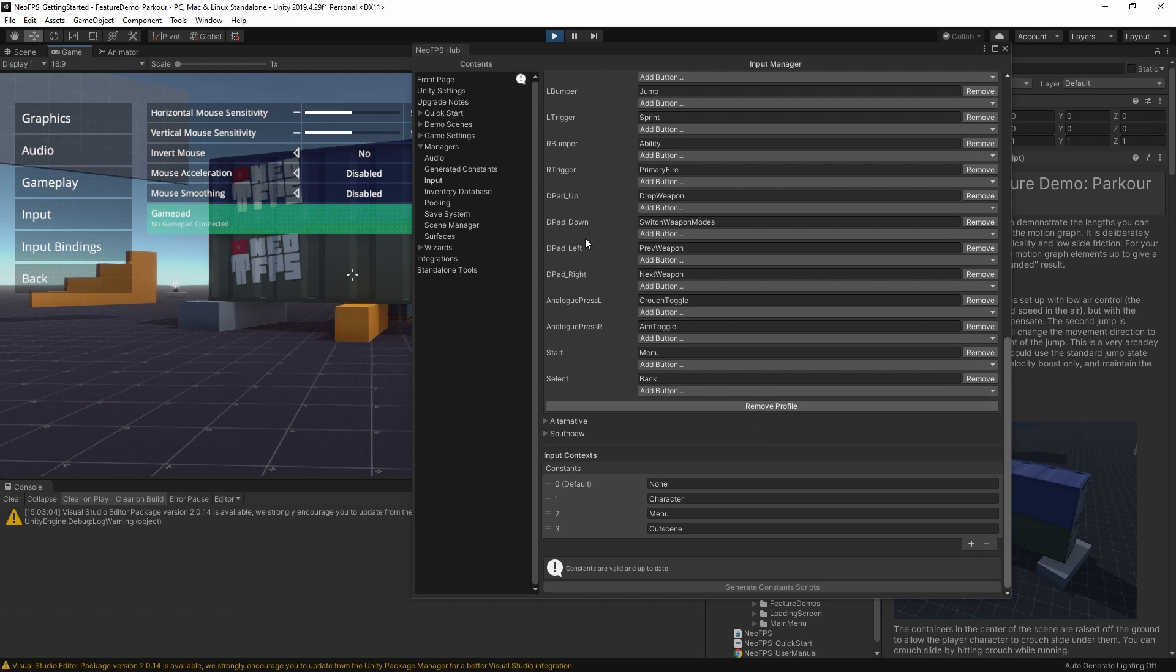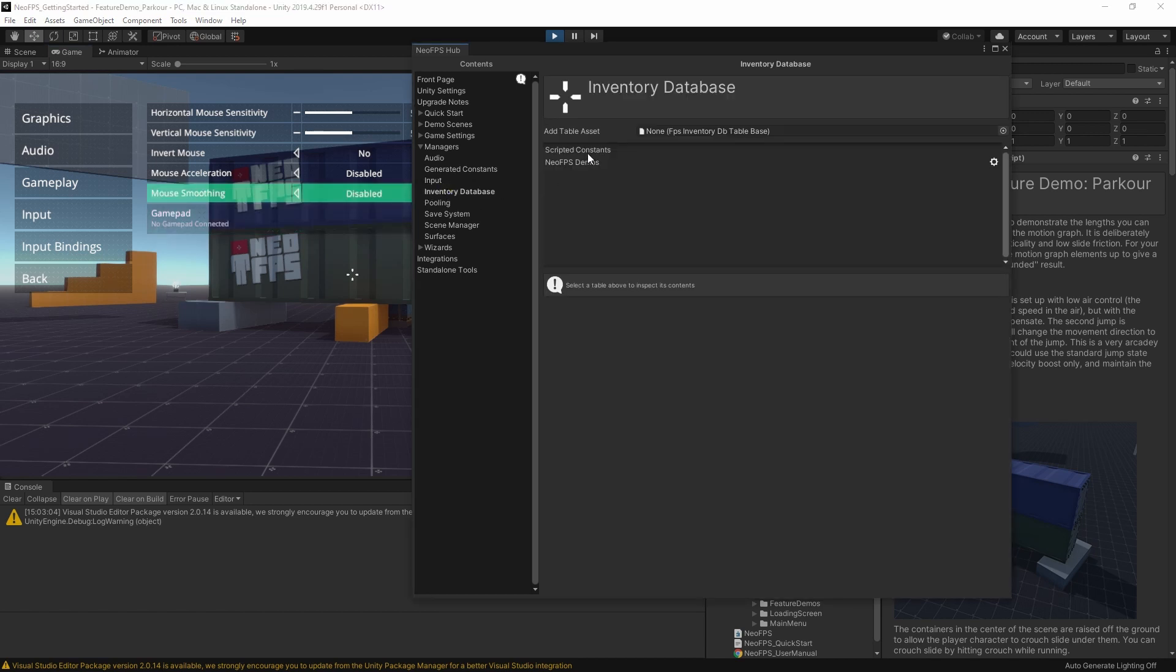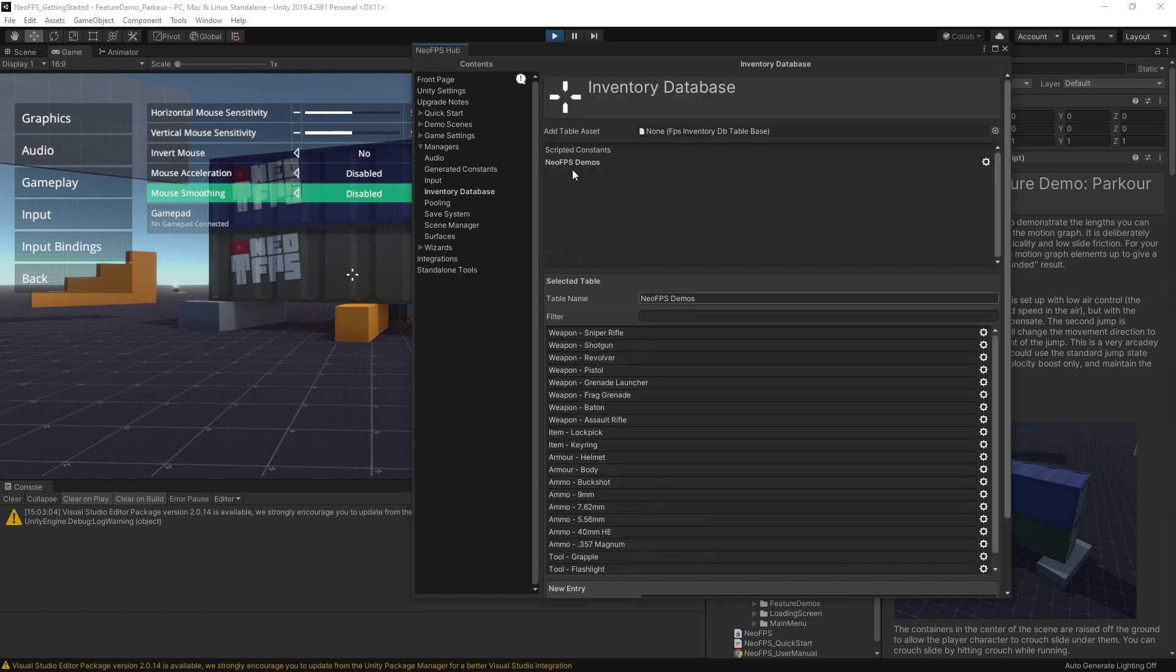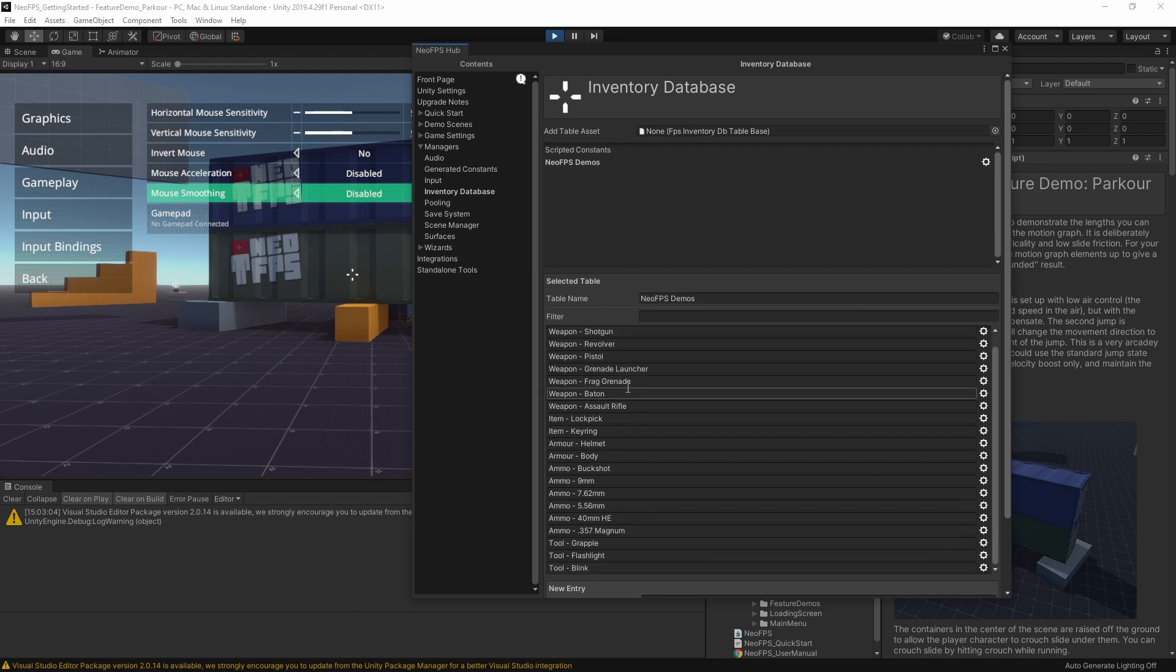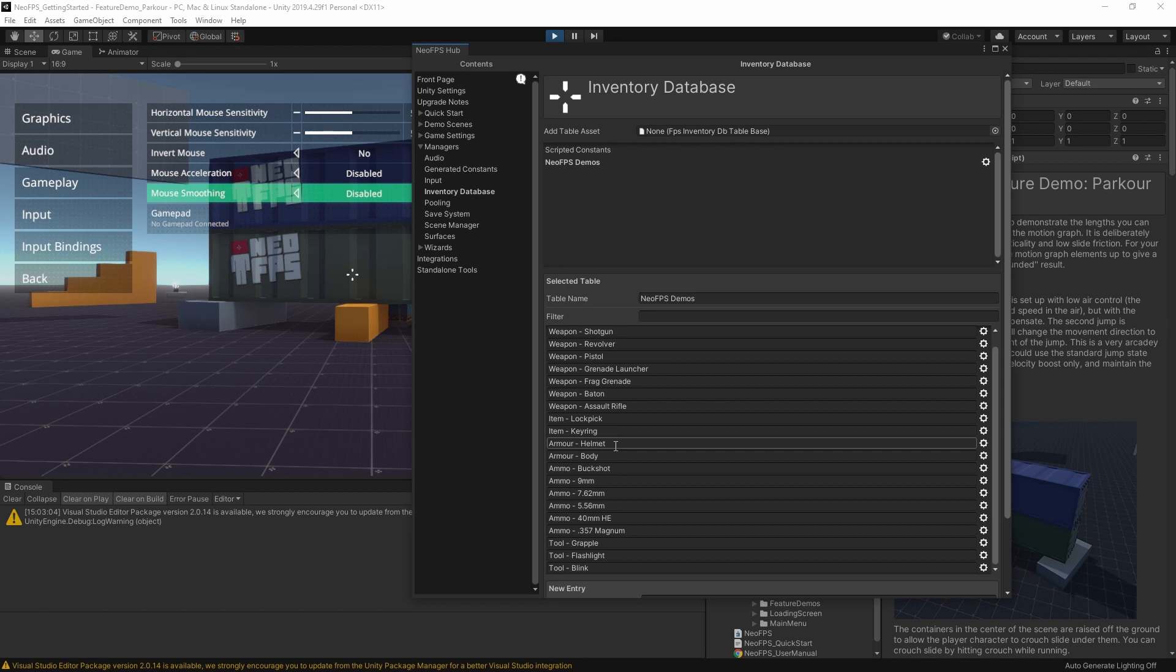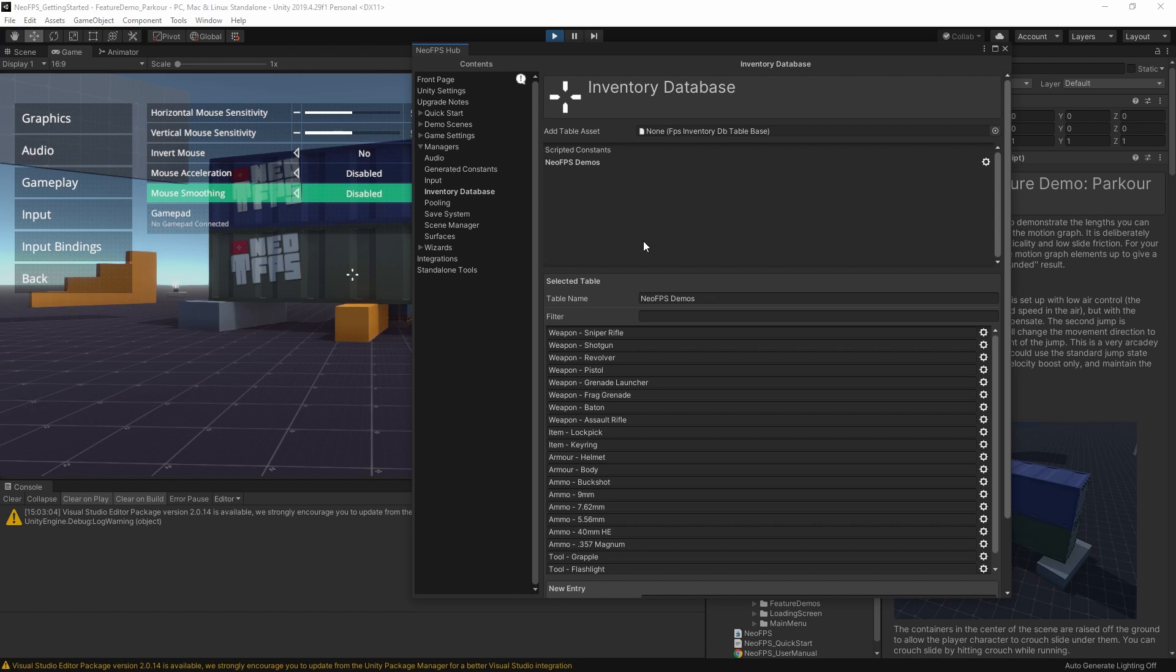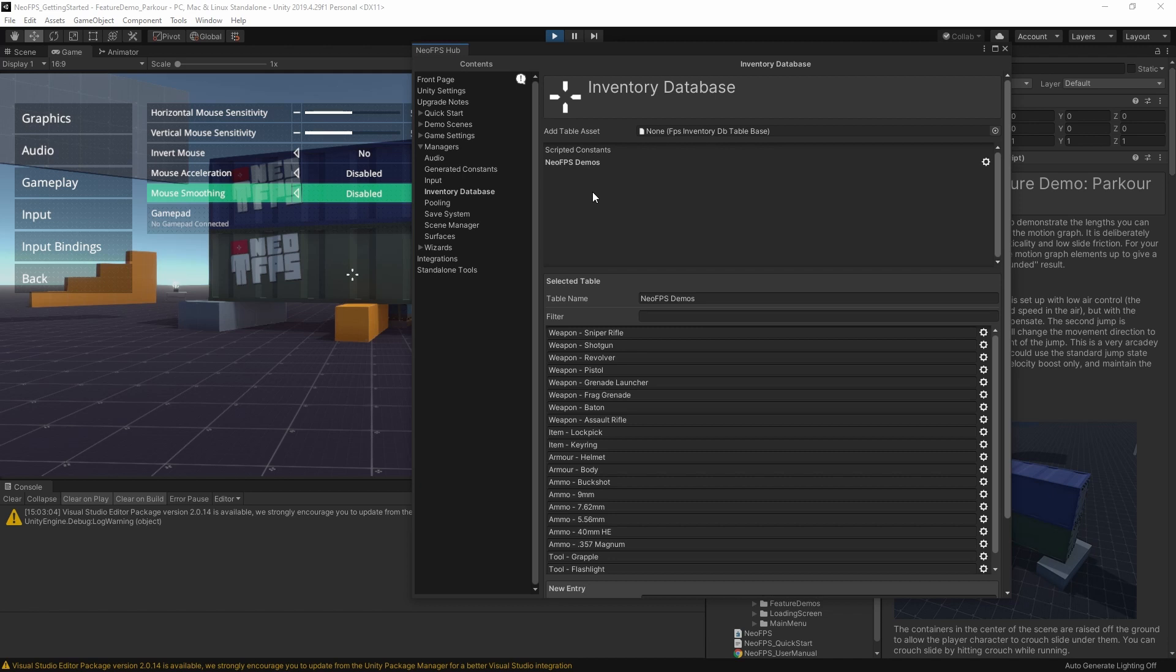So below the input manager, we have the inventory database. This defines the unique IDs for all of the inventory items that you can use. It's divided into tables, which are essentially scriptable object assets that you can create for your project, that can then contain different weapon IDs, armor, tools, ammunition, all kinds of things like that. And then you would add your table asset that you've created by dragging and dropping it in here, and it will be accessible to your inventory items. It is best to create your own table, just to make sure that any changes that I make to Neo's demos don't end up overwriting your inventory IDs when you update.